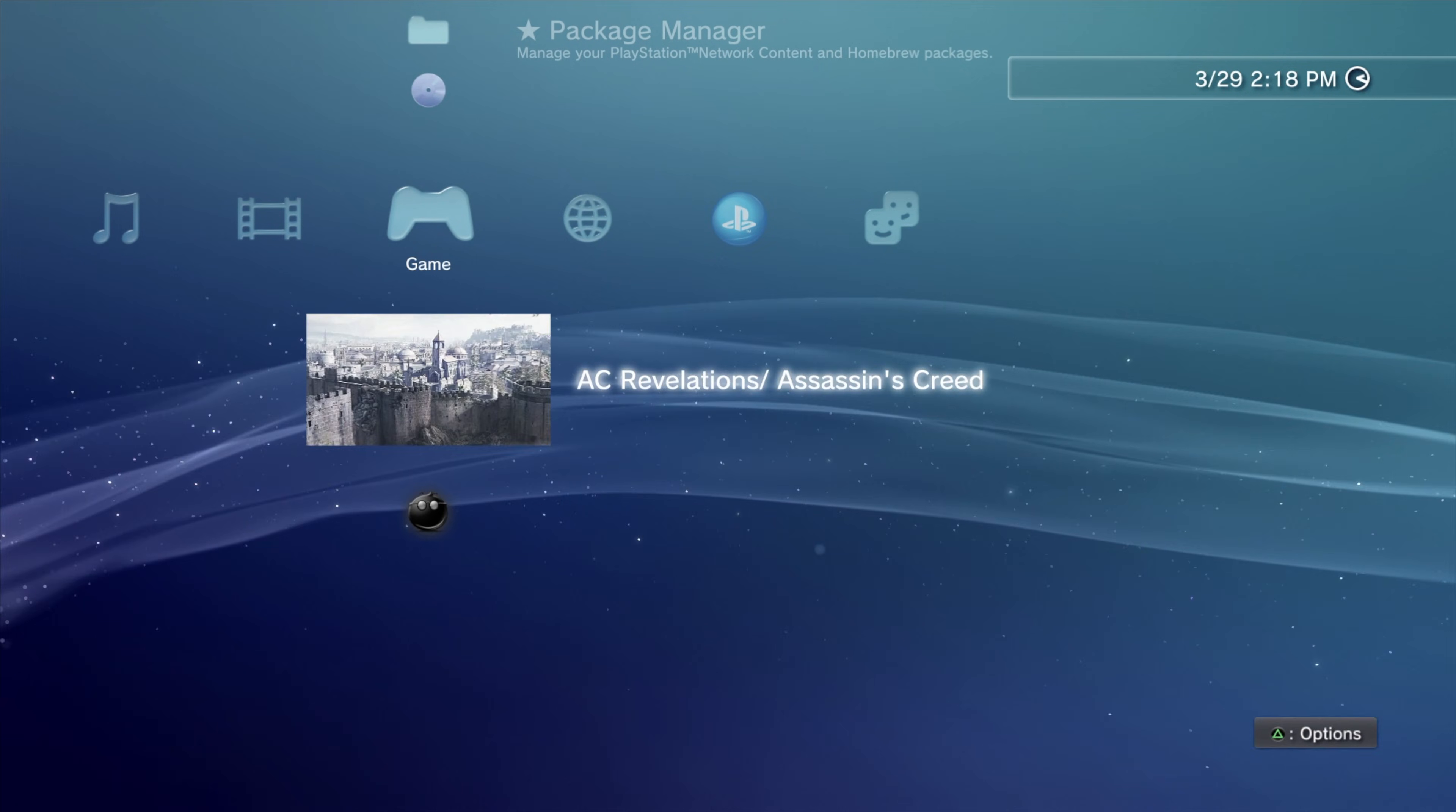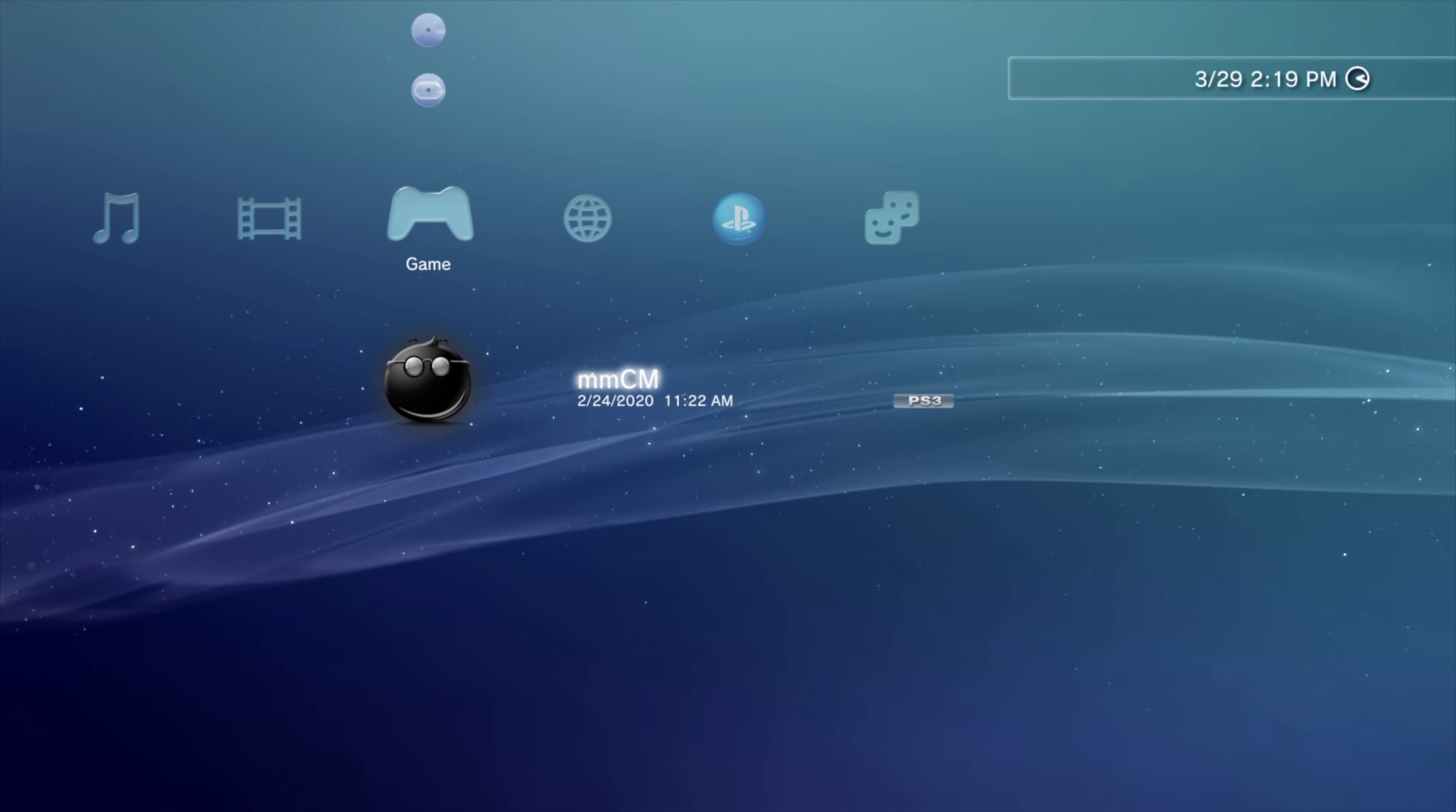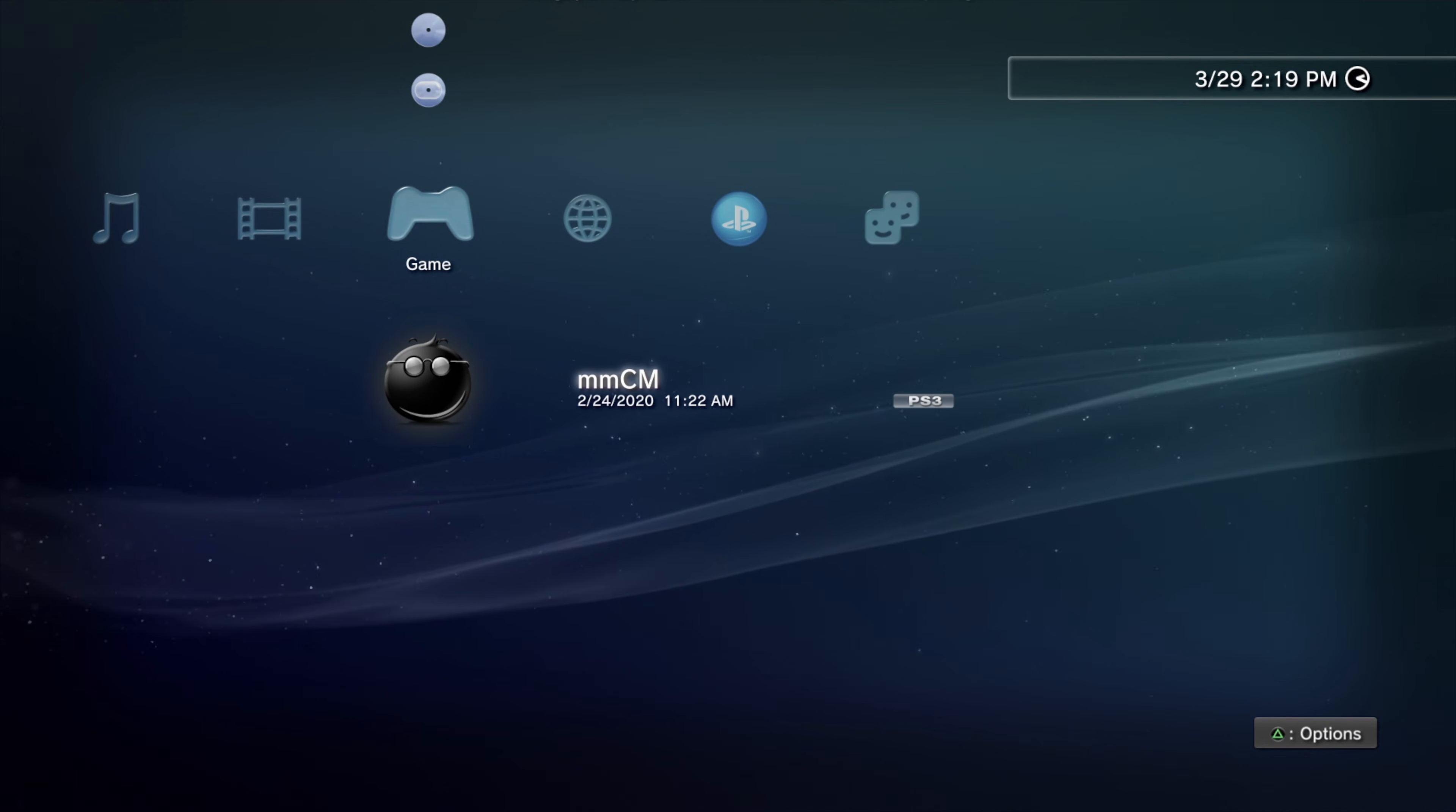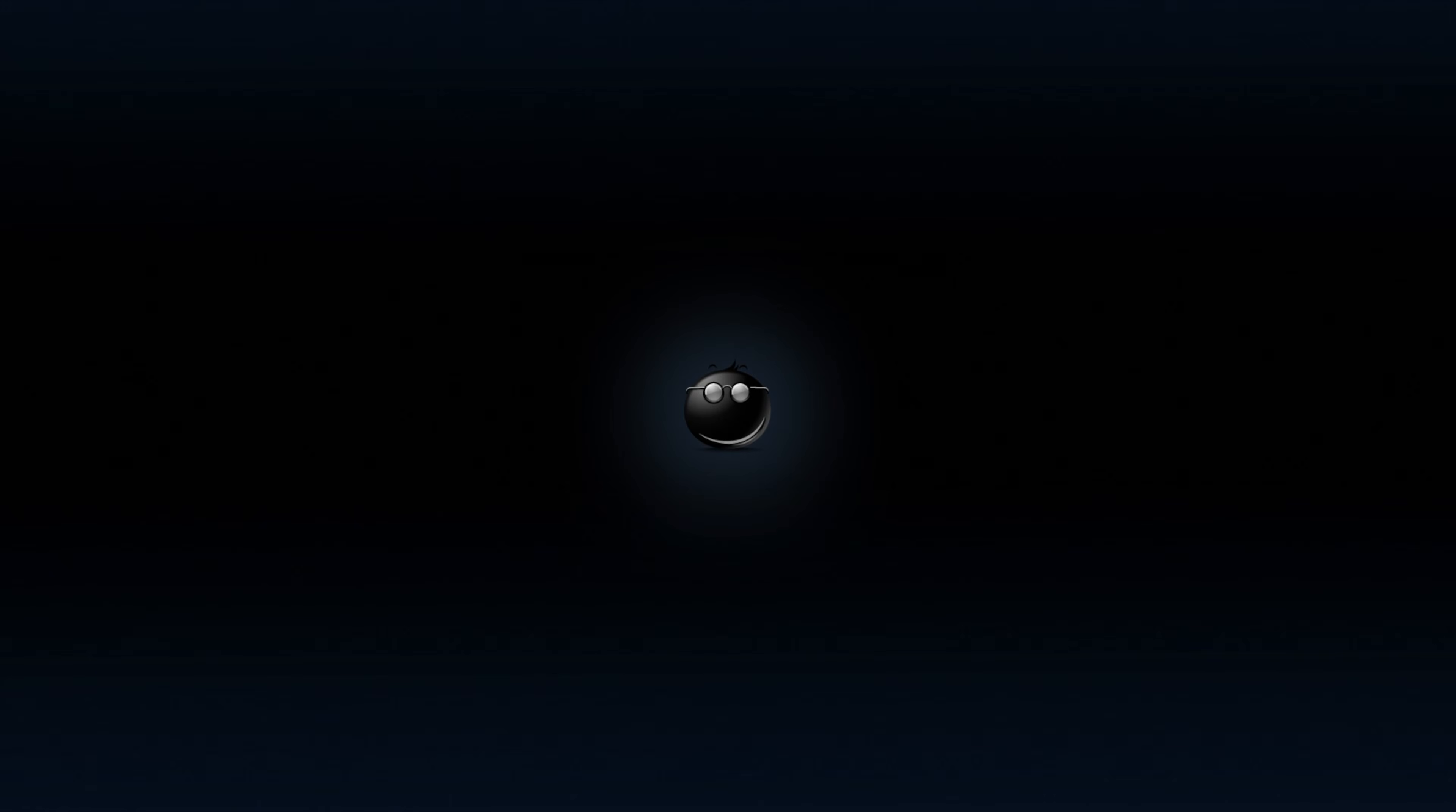Once your disc is inserted, come down to MMOS or MMCM. That stands for Multi-Man Operating System or Multi-Man Content Manager in this case. This would have been installed in that jailbreak video if you haven't done so already.